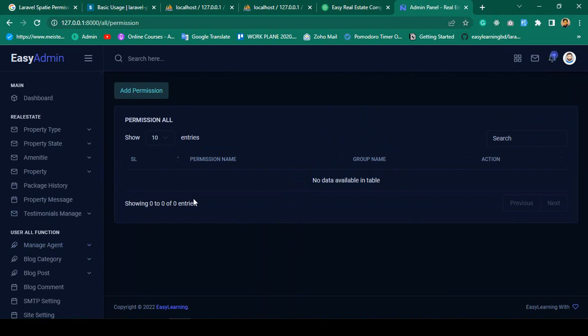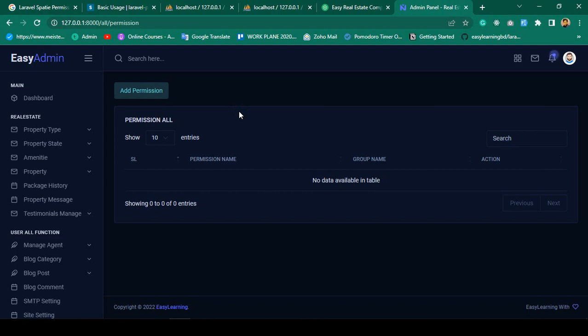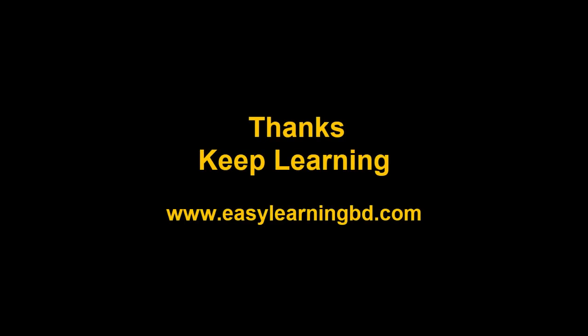In the next video I want to complete the 'Add Permission' page — how to add permissions with a live example. Thanks for watching, I will see you in the next video.